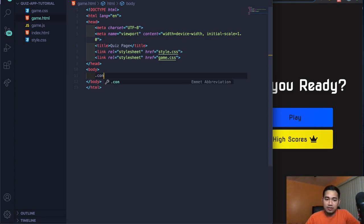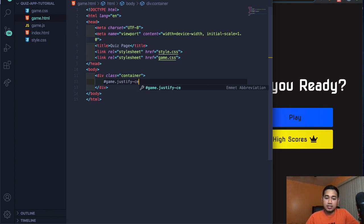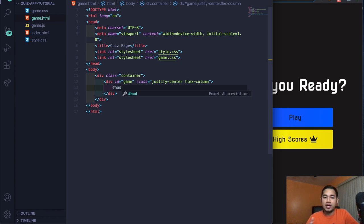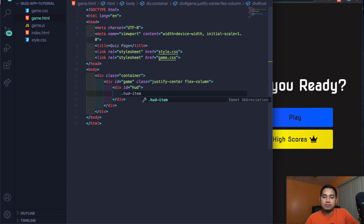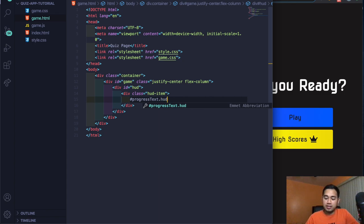In the body, create a container div, press tab. Then inside it create a div with ID game and classes justify-center and flex-column, press tab and enter. Inside that, create a div with ID HUD — the heads-up display. Inside HUD, create a div with class hud-item, press tab and enter. Then add a div with ID progress-text and class hud-prefix — this should actually be a P tag.